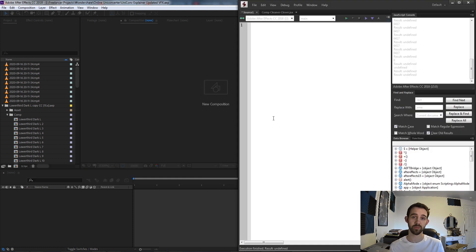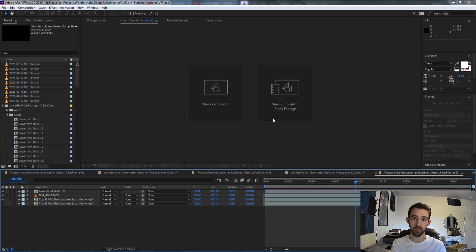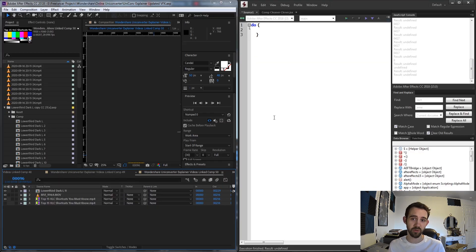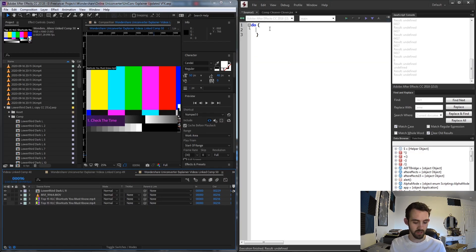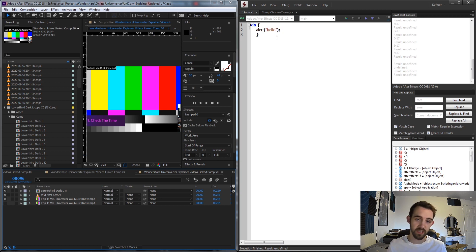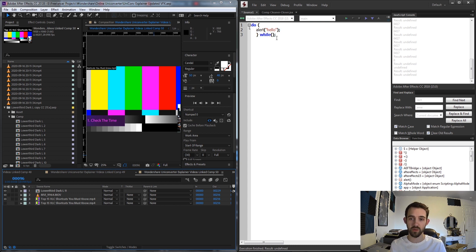This whole script works because of a do-while loop. We're going to call the word 'do' and between curly brackets we're going to do something — for example, you could put an alert saying 'hello'. Then we add 'while' with parentheses and a conditional in there.